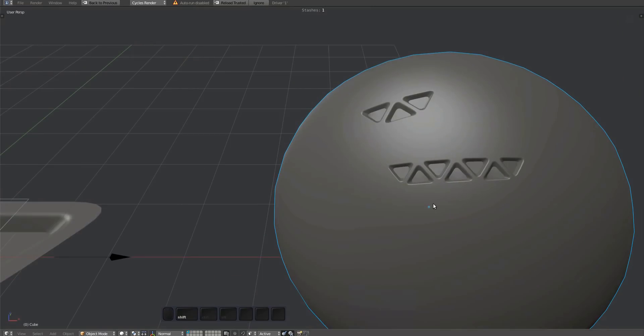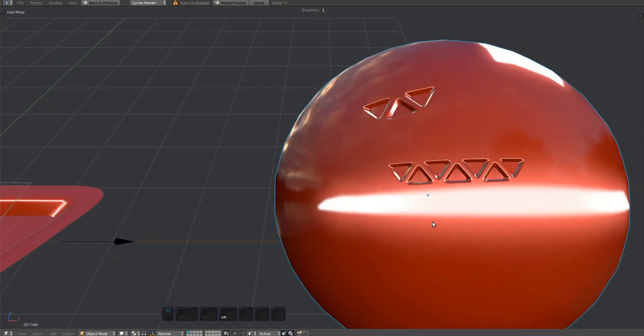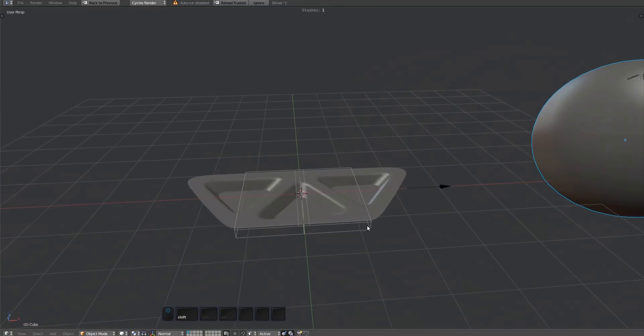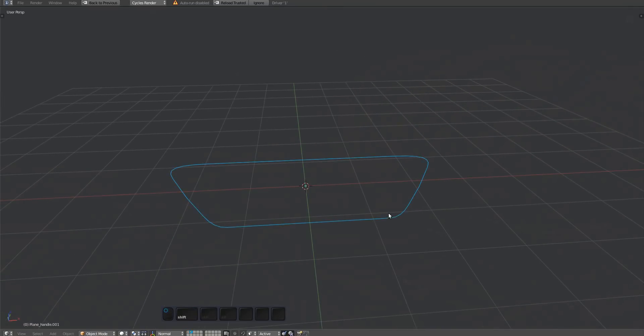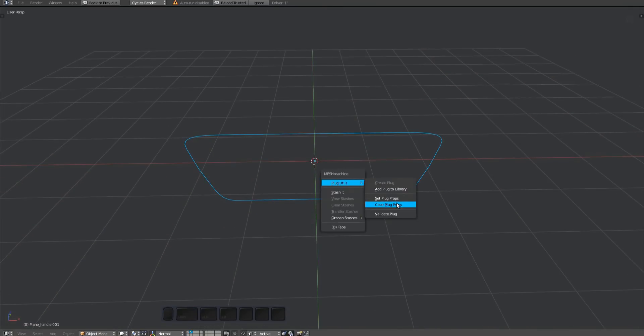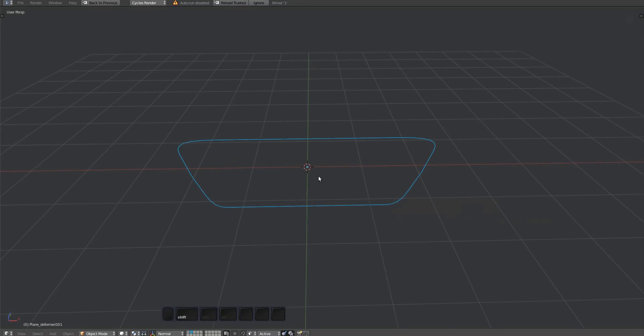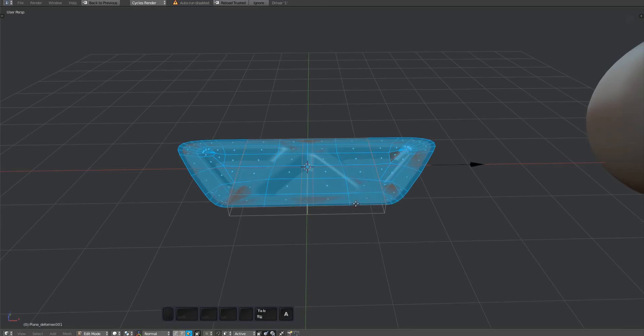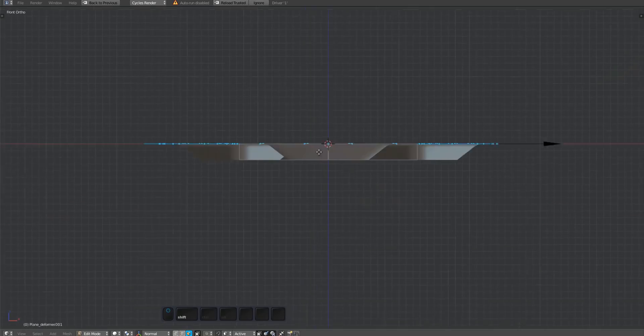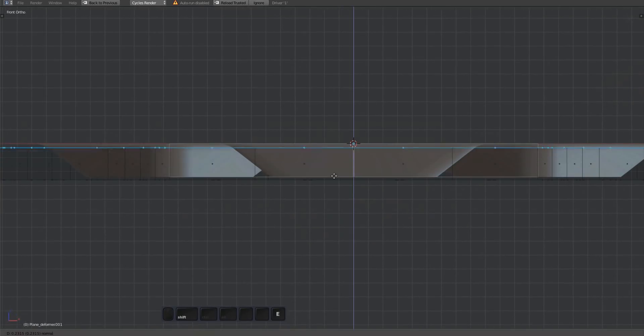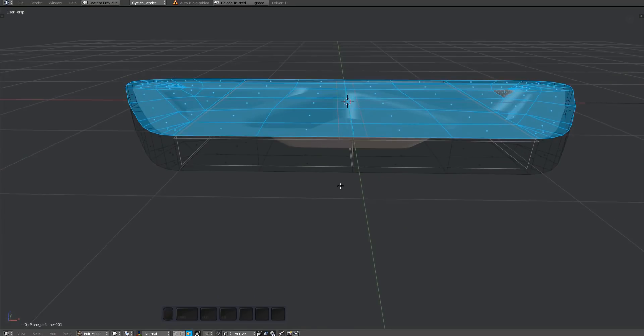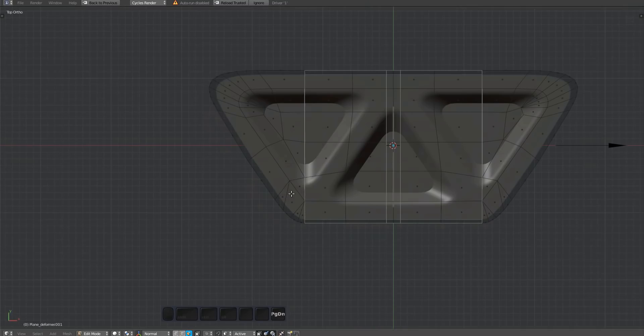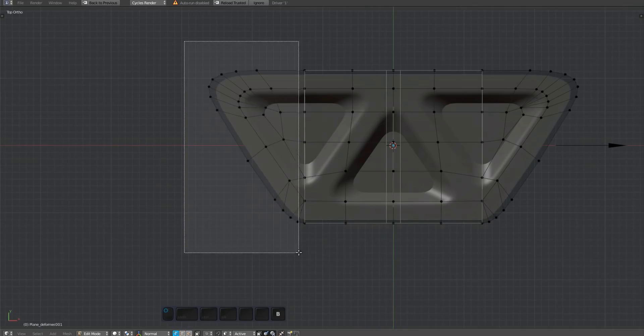Get the handle backup created earlier. Set its plug properties from handle to deformer. Enter edit mode, move all its faces down, and extrude up to contain the entire plug mesh. Then separate the two caps.